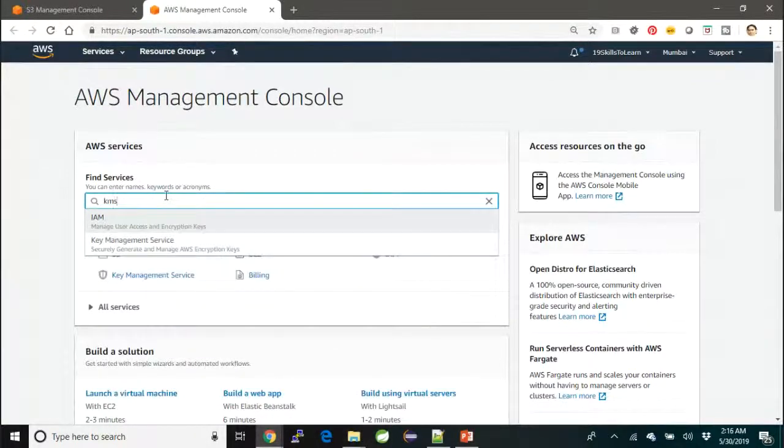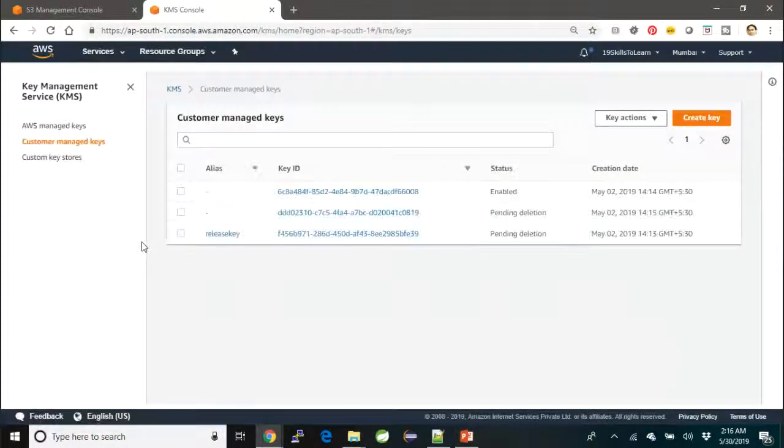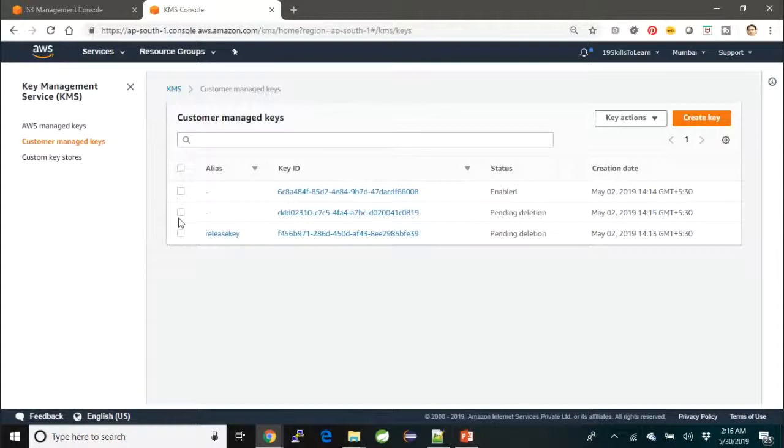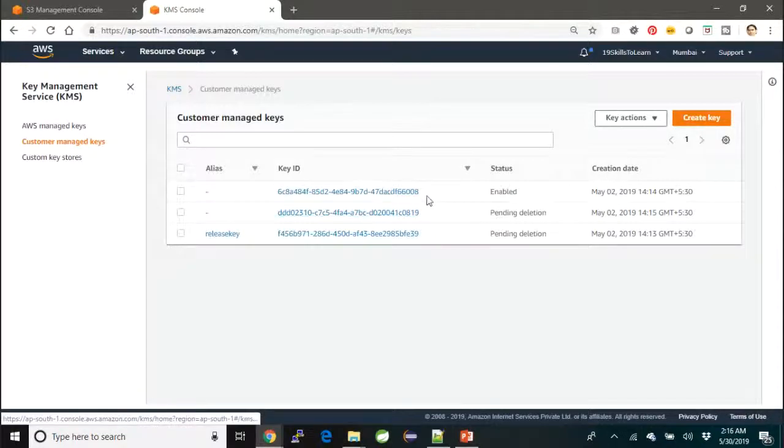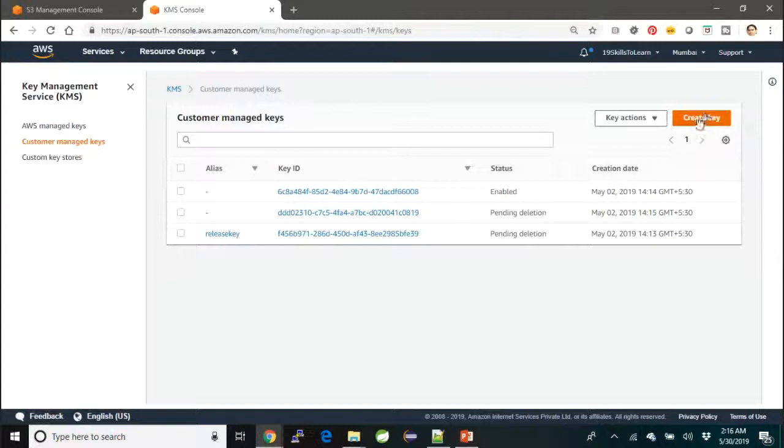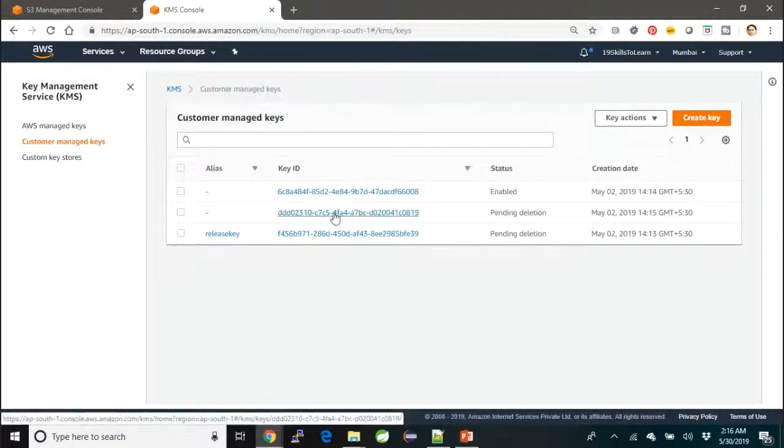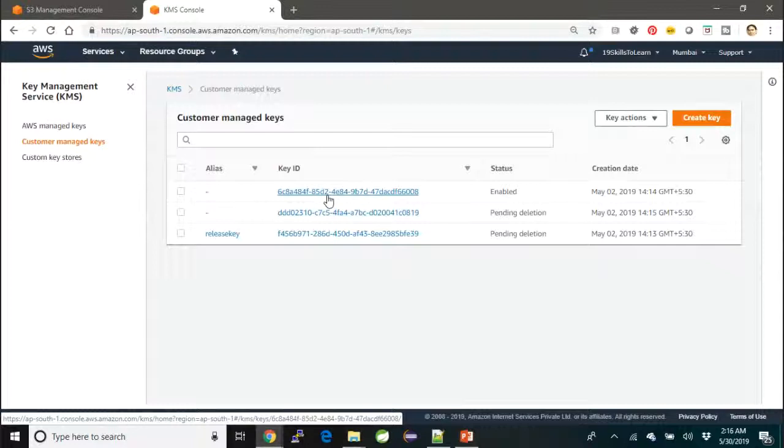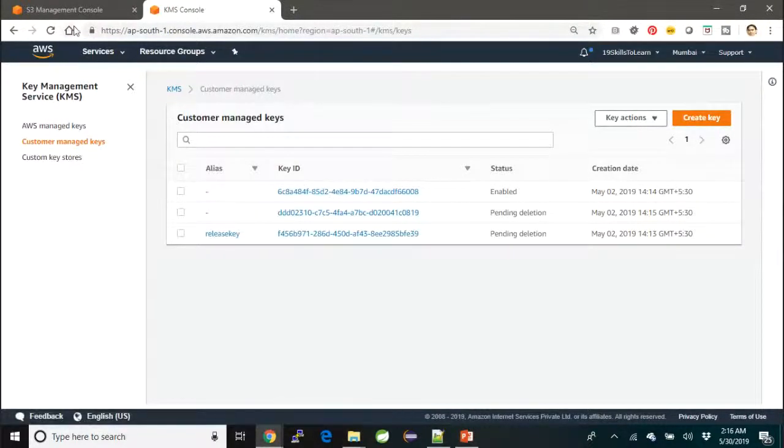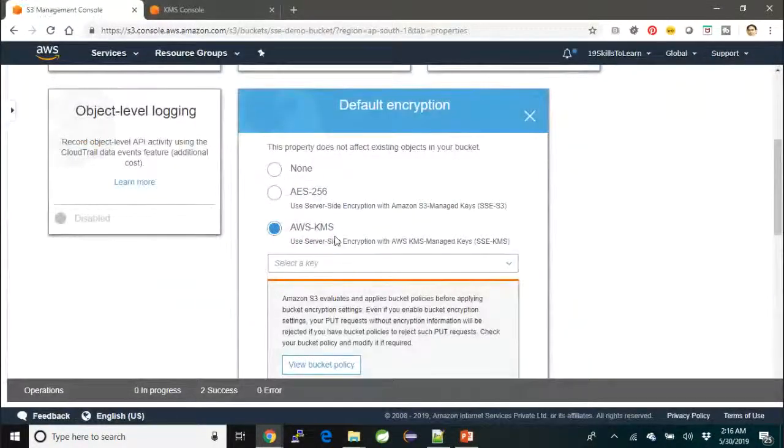I'll select KMS, and over here I'll see the one that is enabled. This option you should use to create a new key if you do not have one, and this is the one that is available and usable. So what I'm going to do is choose that particular key from the dropdown.